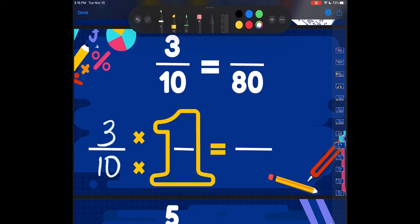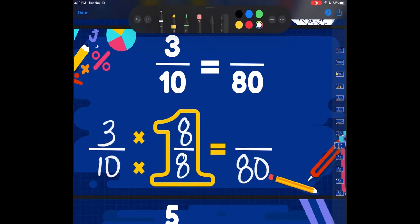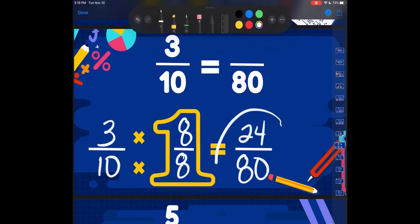We've got 3 tenths and we're turning it into 80ths. I'm going from 10 to 80, so 10 times what is going to get me 80? If I skip count by 10 — 10, 20, 30, 40, 50, 60, 70, 80 — that is 10 times 8. So 10 times 8 is going to get me to 80. Whatever I did to my denominator, I've got to do the same thing to my numerator. So I'll do 3 times 8 to keep it equivalent. 3 times 8 is 24. So 3 tenths would be equivalent to 24 eightieths.